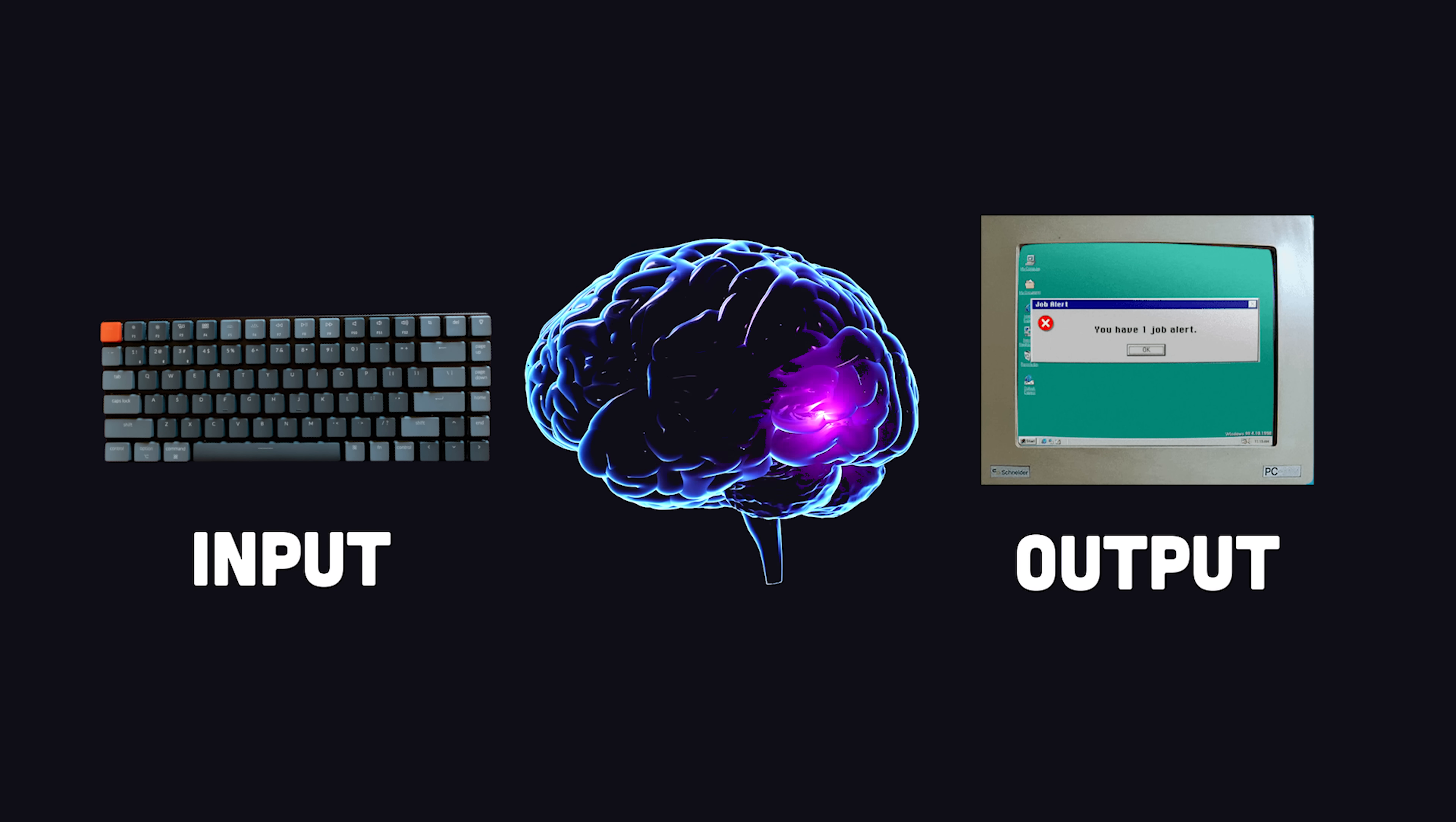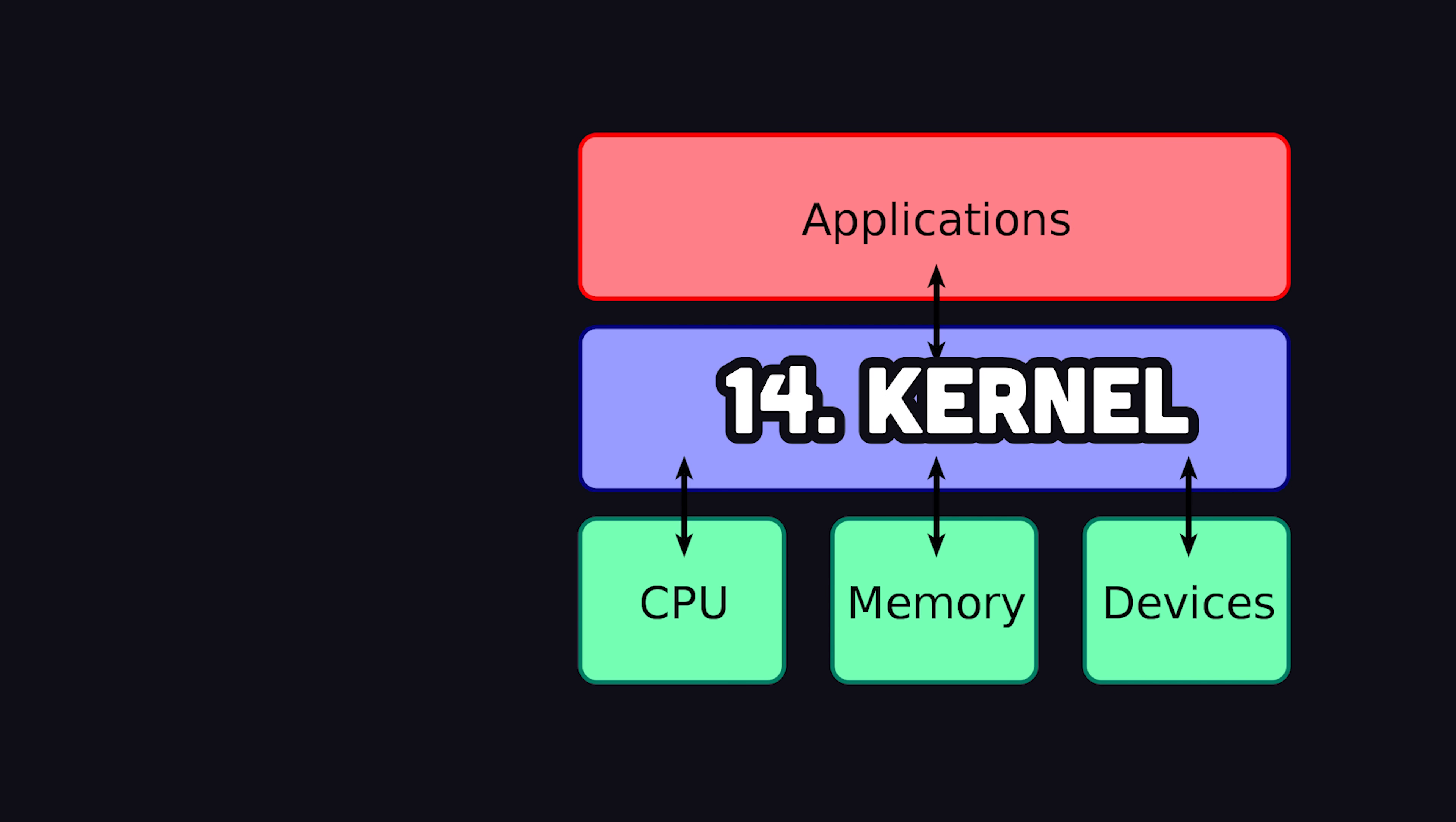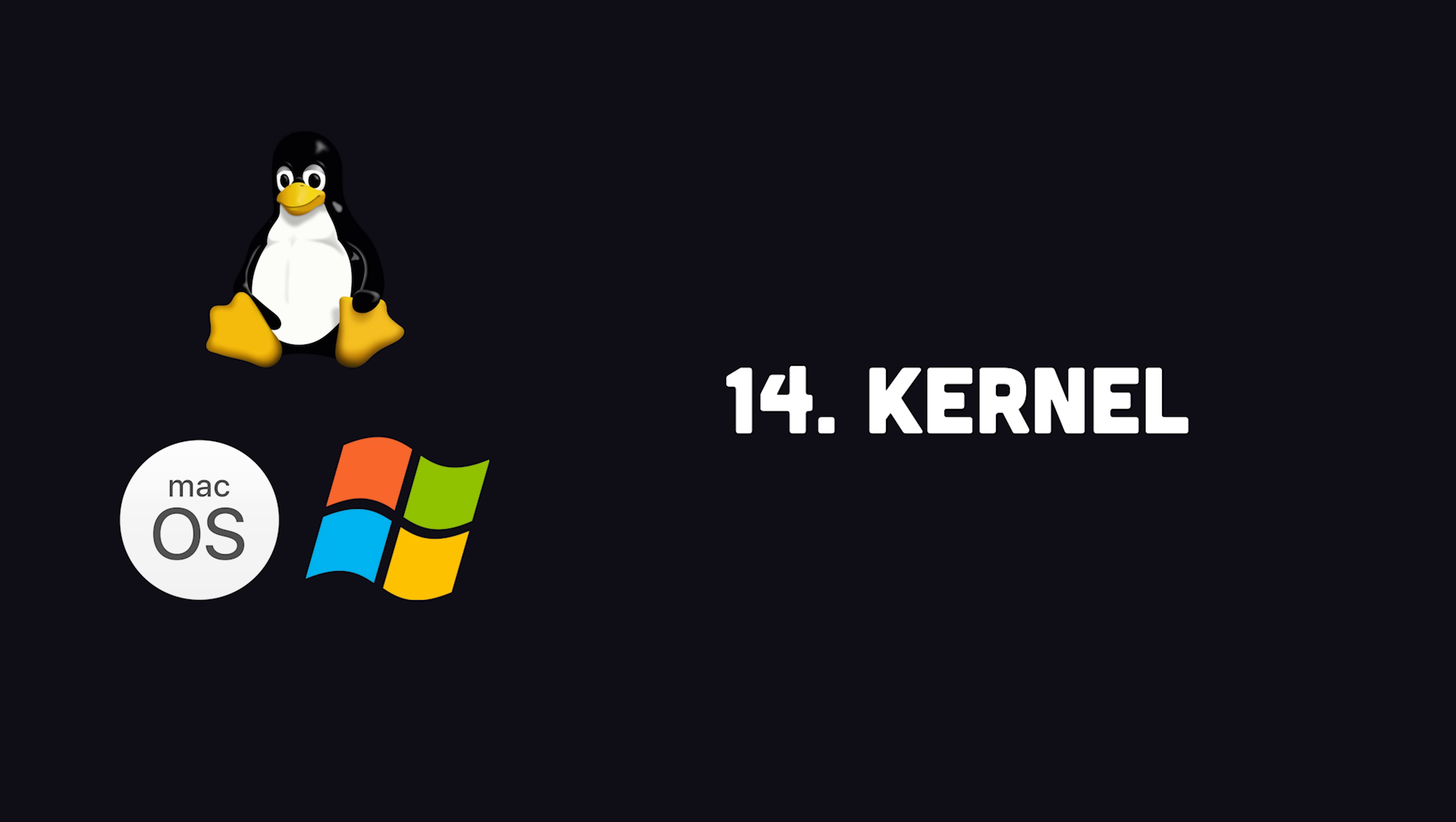Luckily, most developers don't need to worry about how this hardware fits together, because we have operating system kernels, like Linux, Mac, and Windows, that control all hardware resources via device drivers.